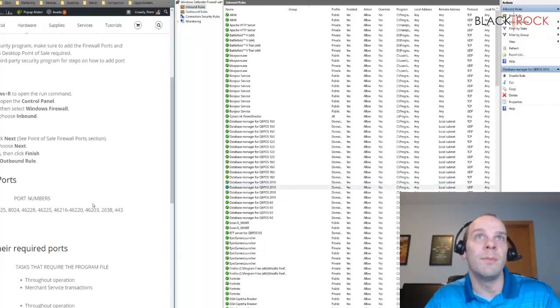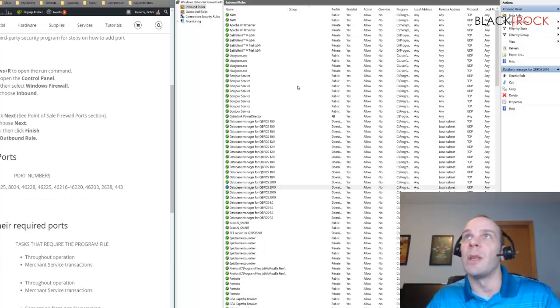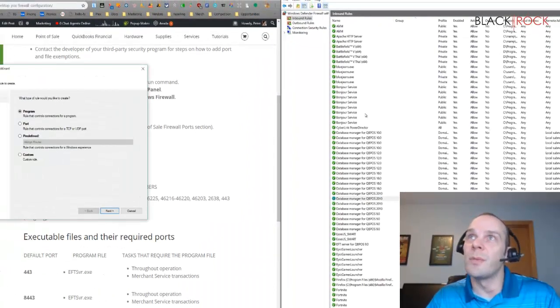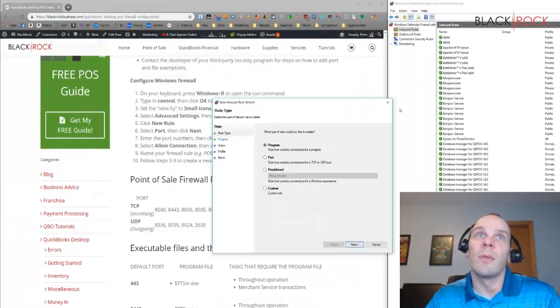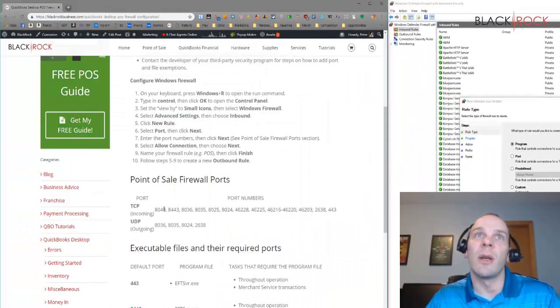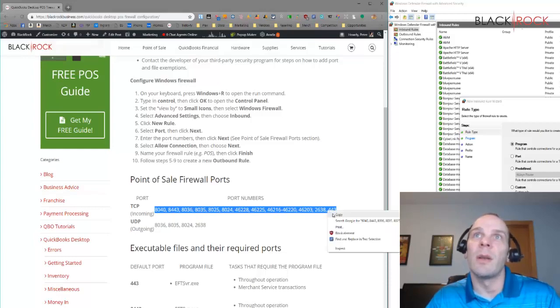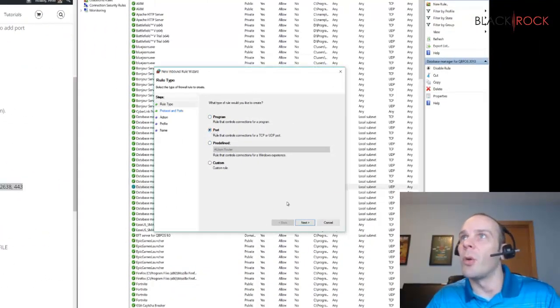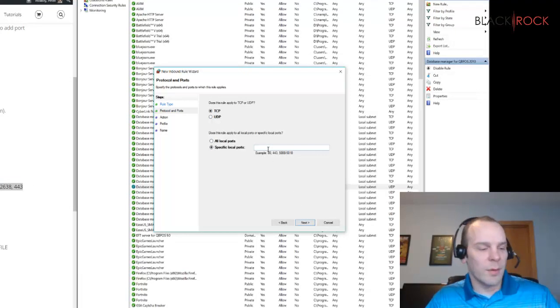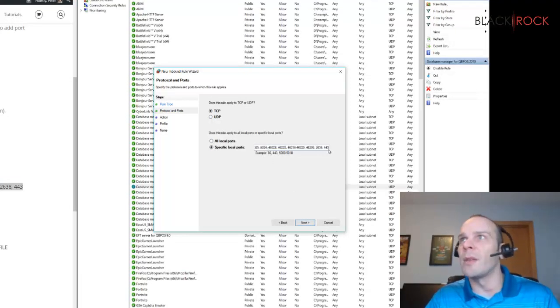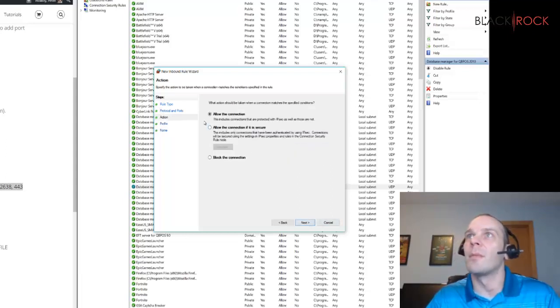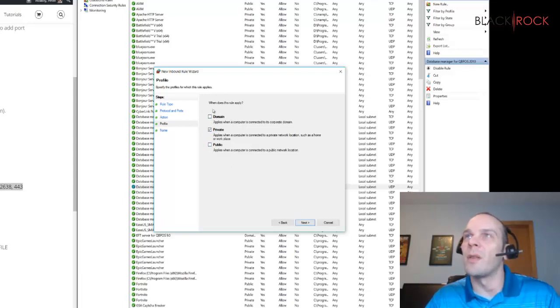In here for TCP, I'm going to say inbound rule. If I was going to do this, I'd say new rule. And right now I'm just going over these right here. Actually, if you want to, you can copy and paste them. So I'll just say I'm going to open up the ports, specific local ports, paste. There they all are. It does accept ranges as well. Now allow these connections.